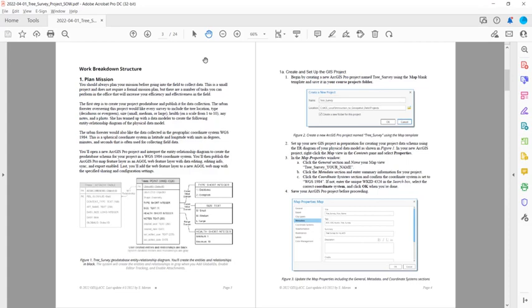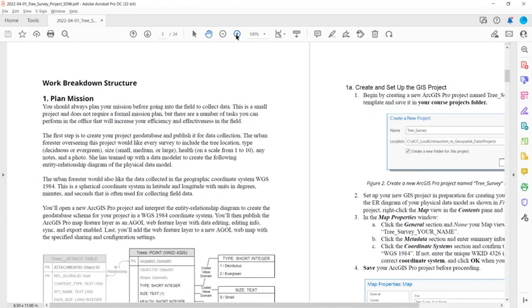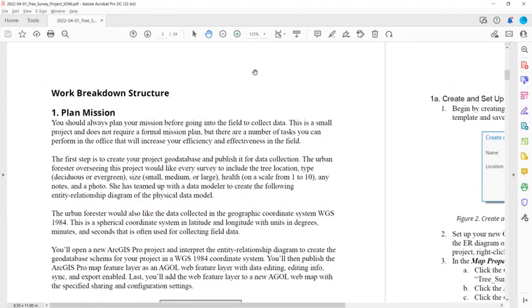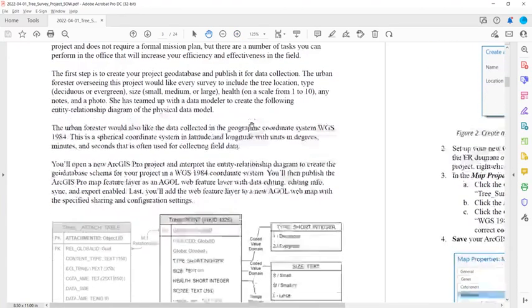The first step is to create your project geodatabase and publish it for data collection. The urban forester overseeing this project would like every survey to include the tree location, type, size, health, any notes, and a photo.